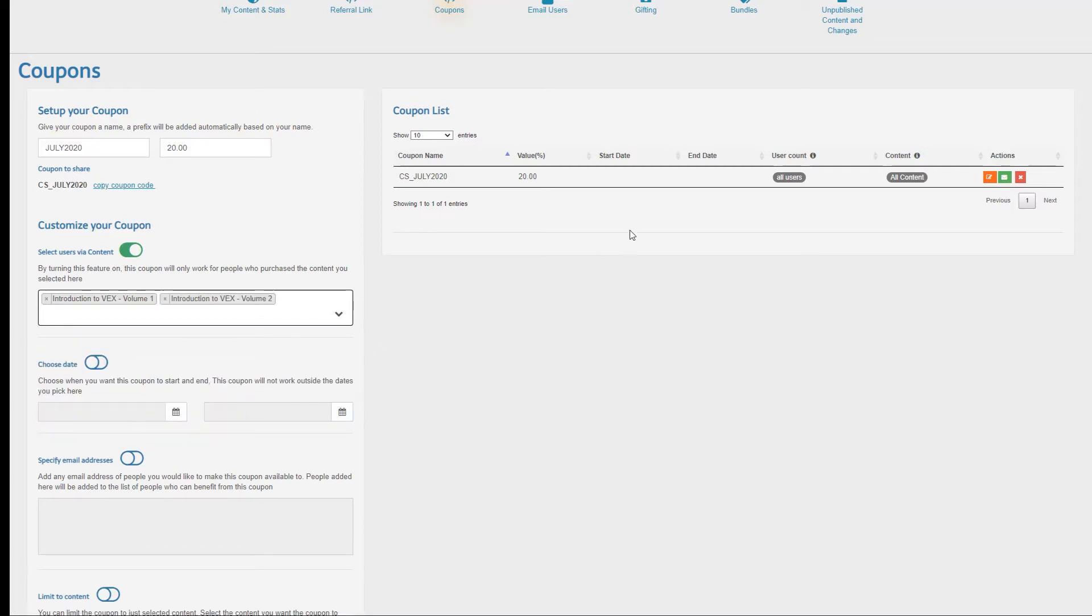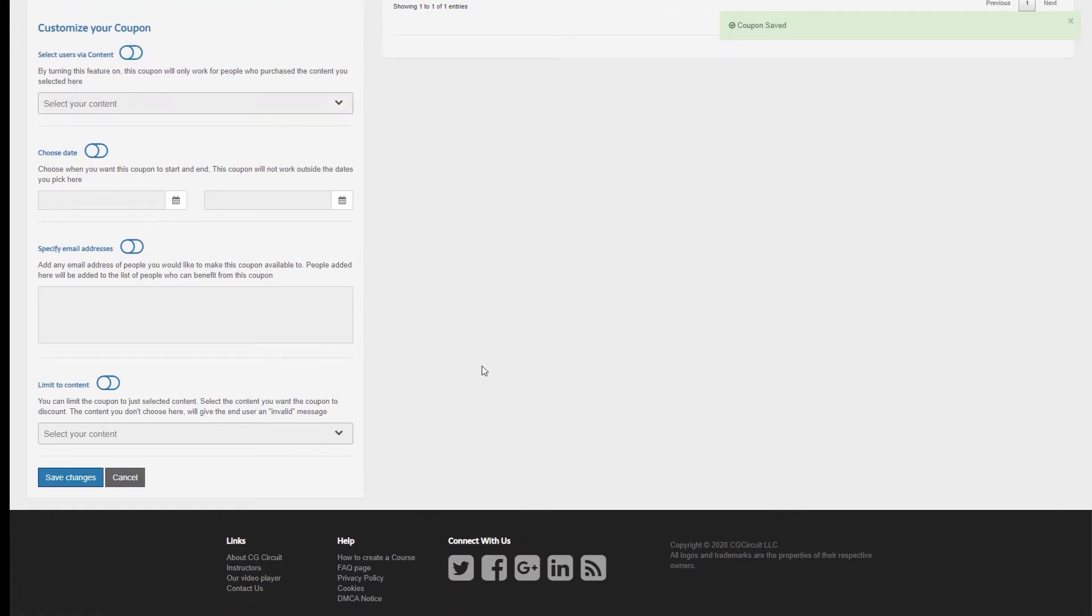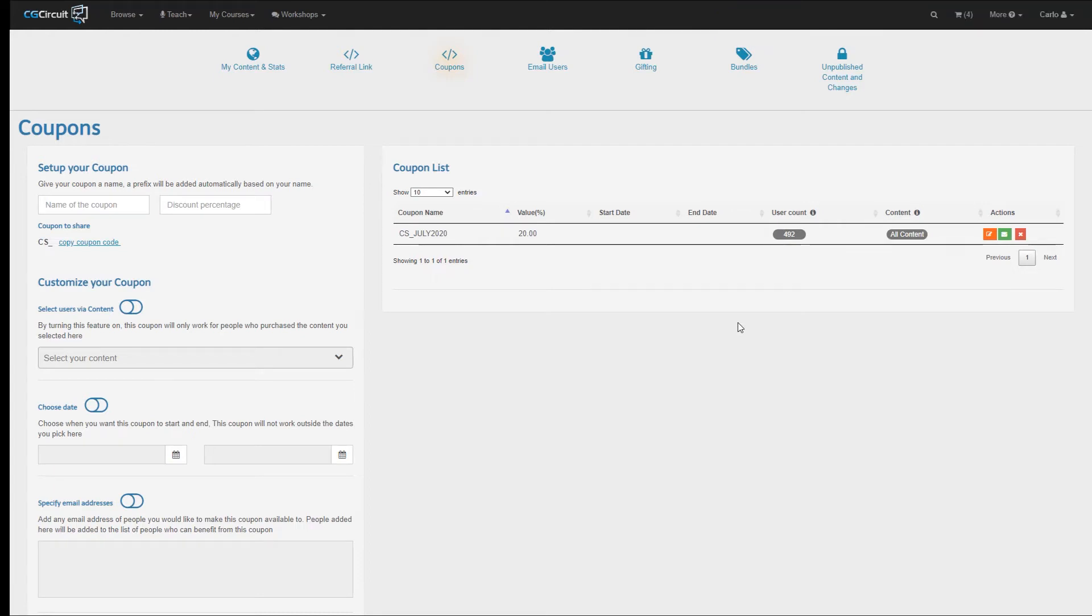Let's take a look at the section on the right, specifically the User Count column. Right now it says All Users, but as soon as I press Save Changes, the User Count gives me the number of users who purchased the two tutorials I selected.